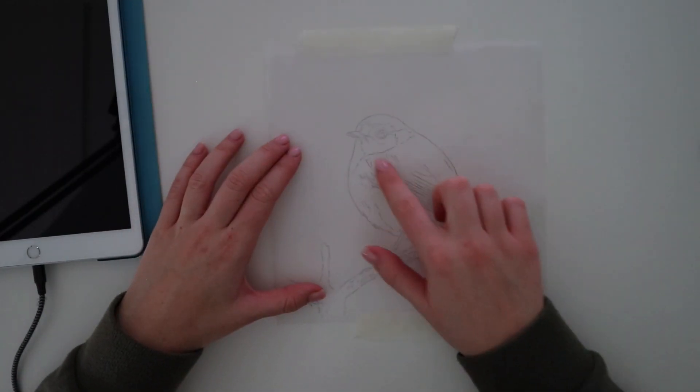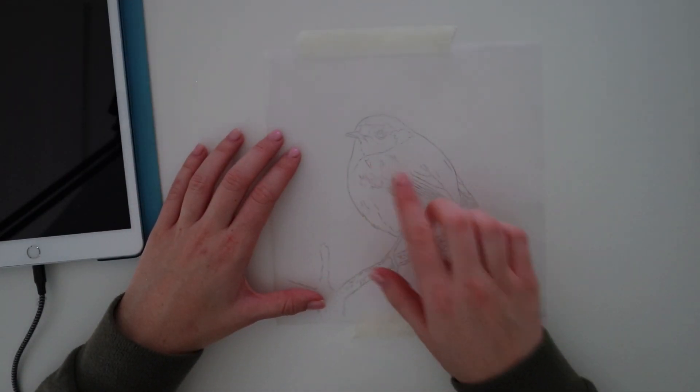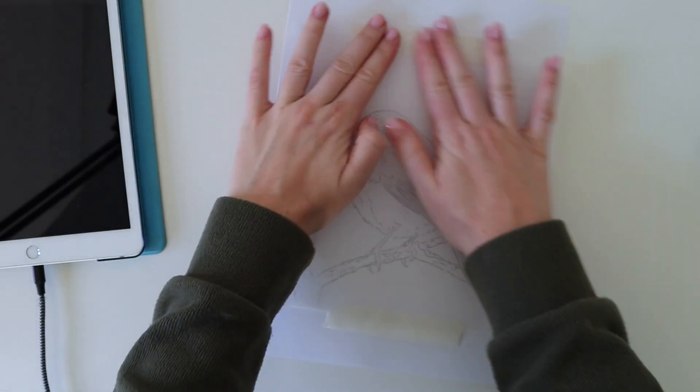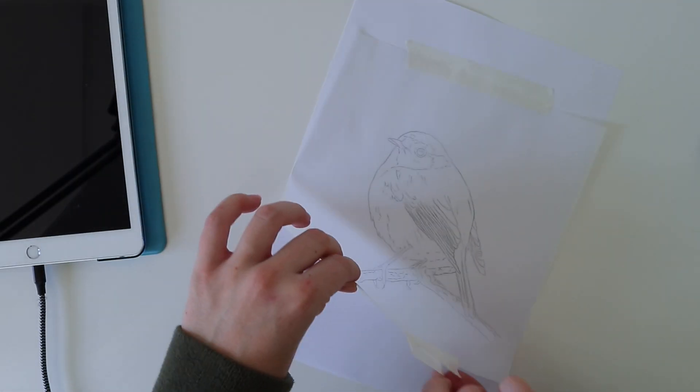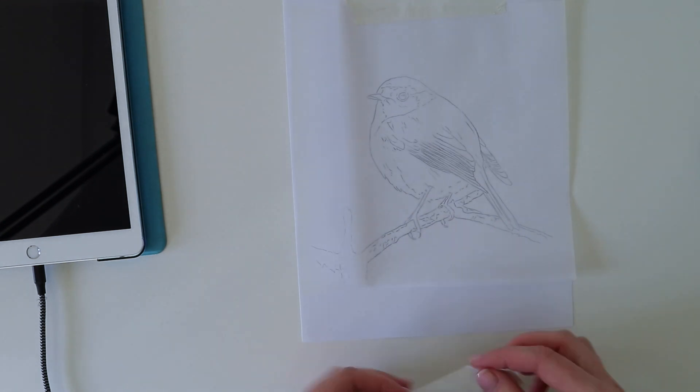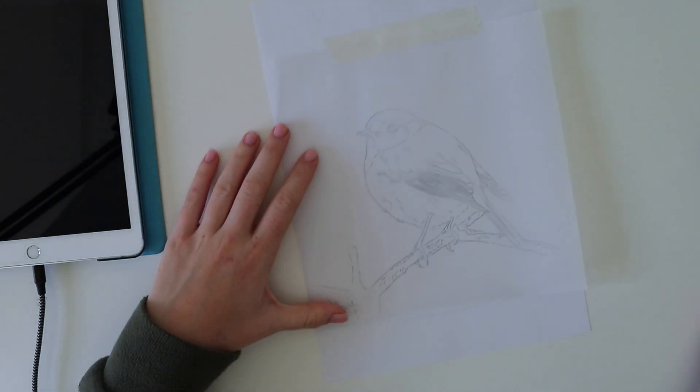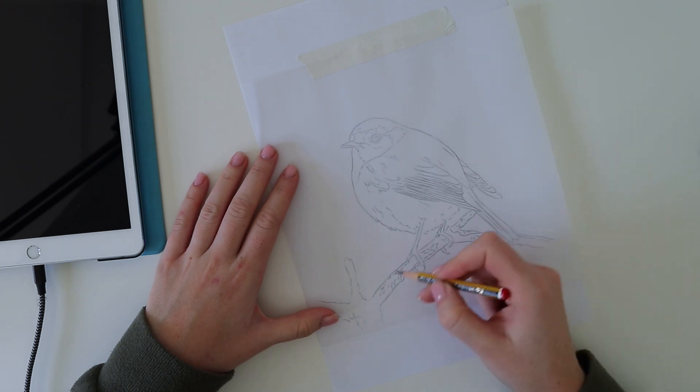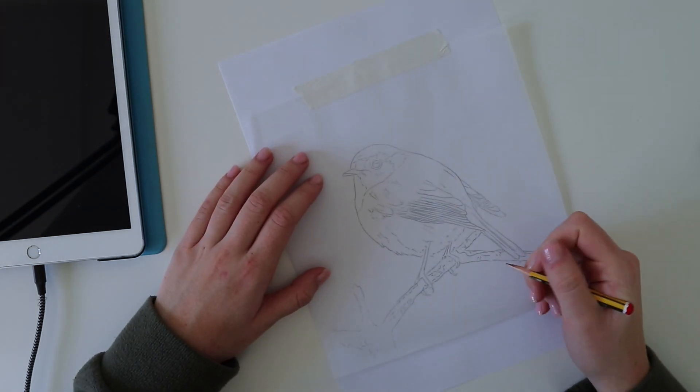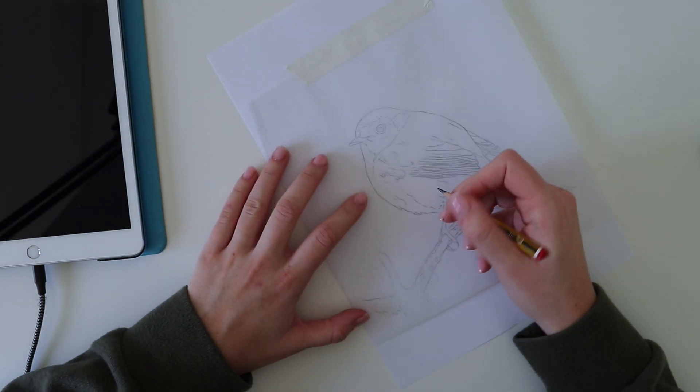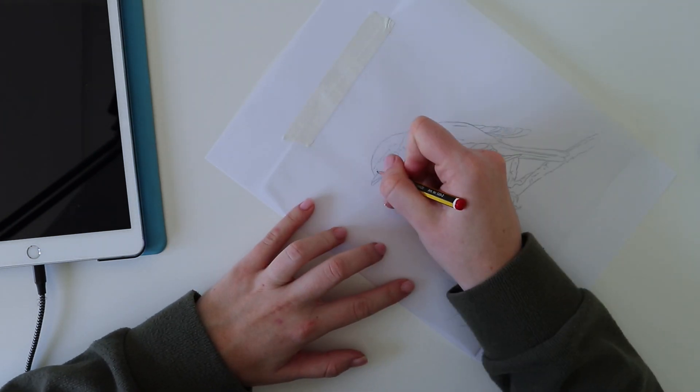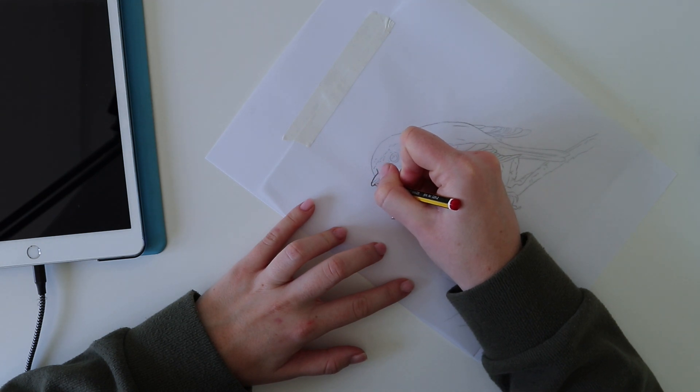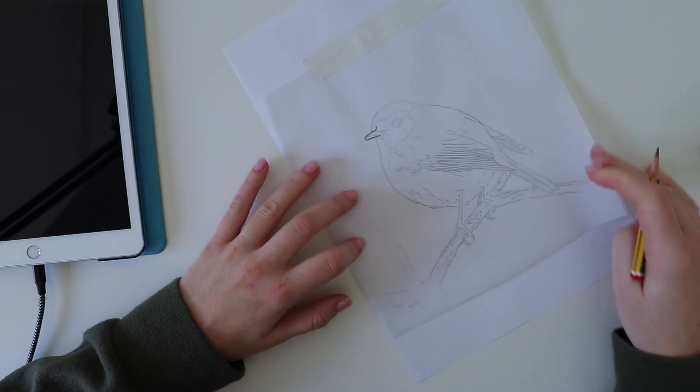Once you have your outline, it's time to flip it over and draw over the whole thing again. I like to turn the lights back on at this point and grab a piece of standard printer paper so that you can see the outline more clearly while also preventing it from transferring to your desk.